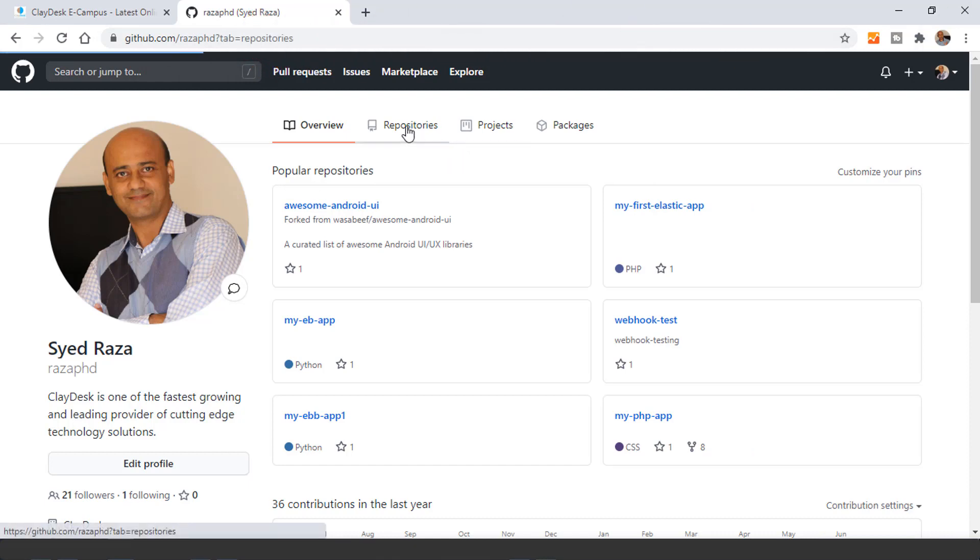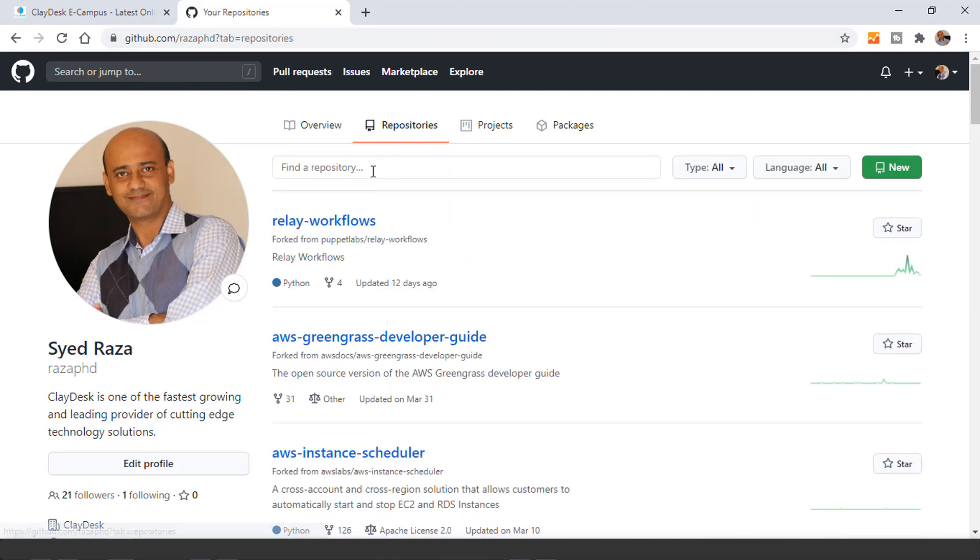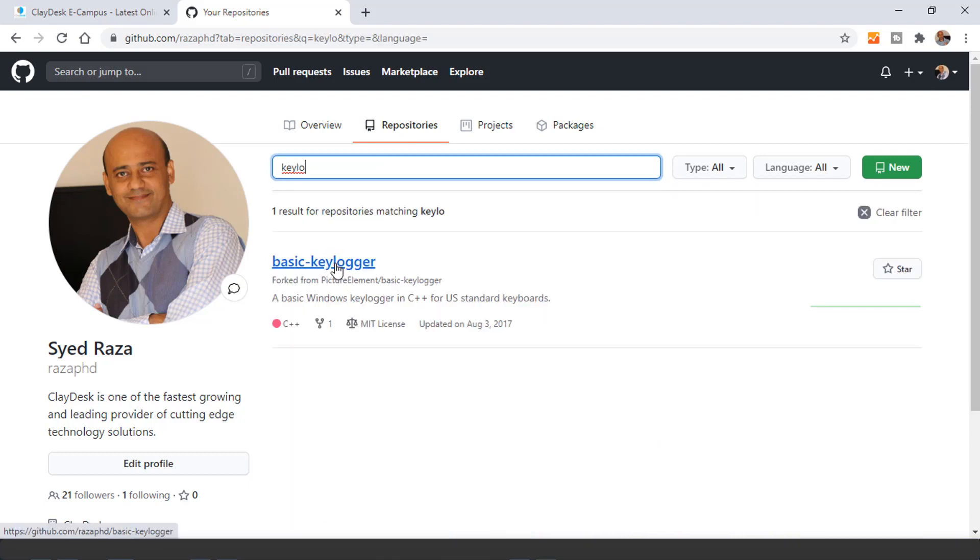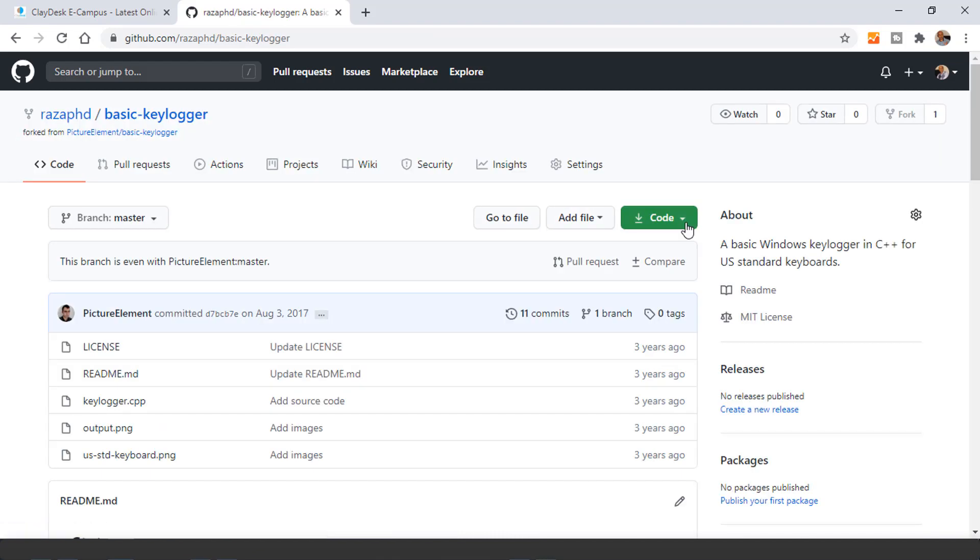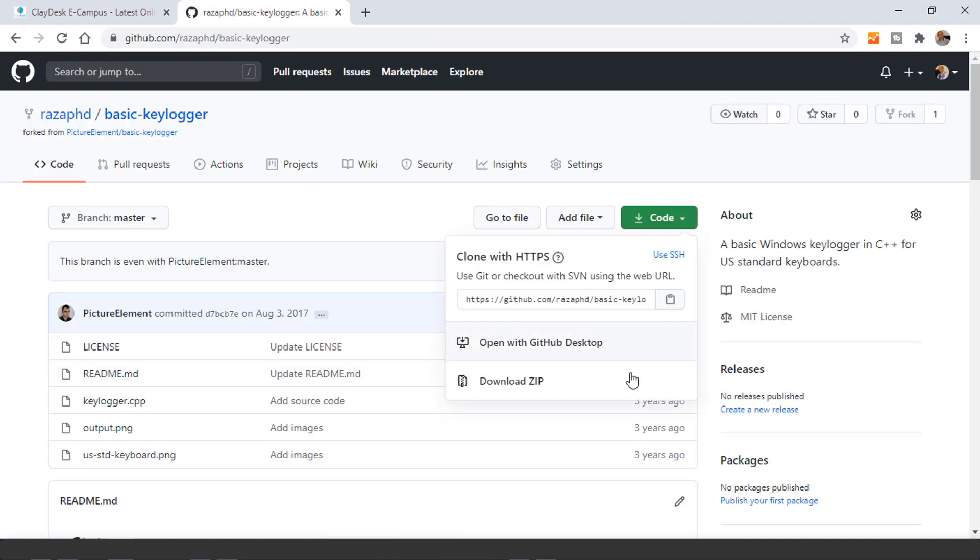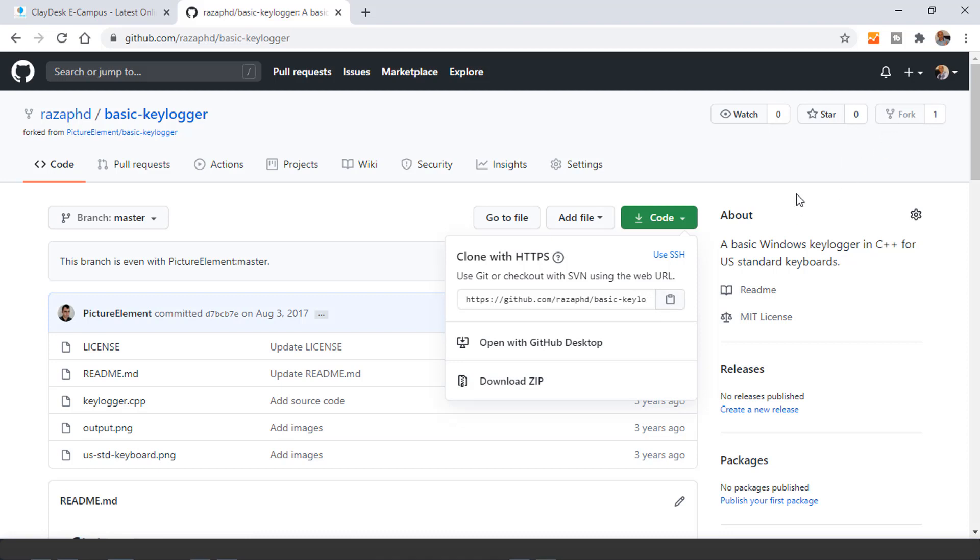Go to repositories once you're on this page. And then you can simply search for keylogger and you will see the basic dash keylogger. Click on this. And from here, you can download the code as a zip file, or you can clone the repository, or you can fork as well. So it's up to you.